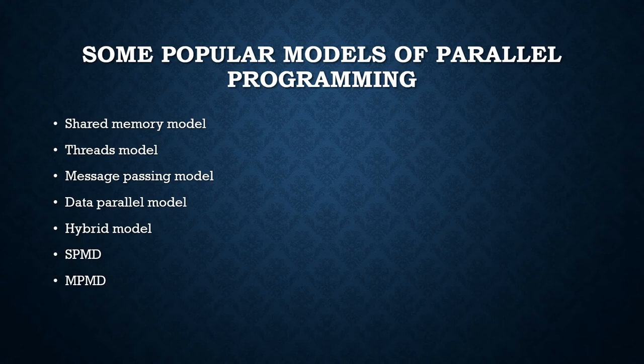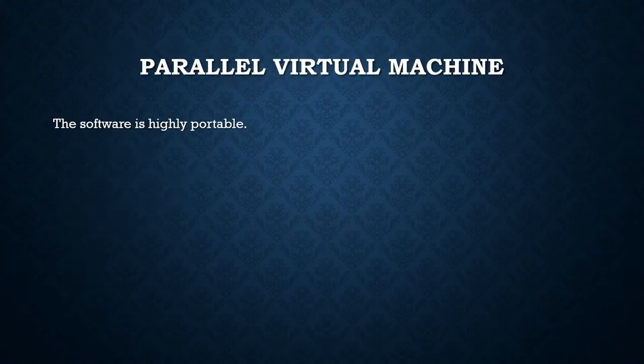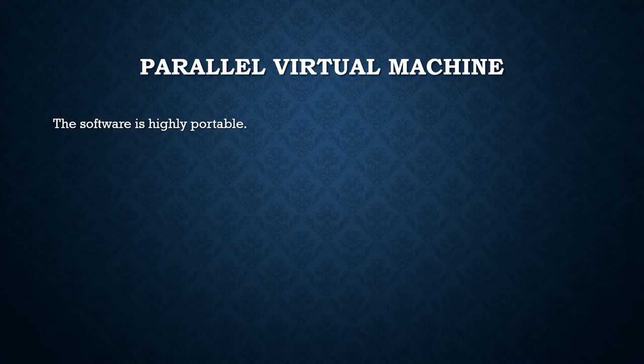Let's come to parallel virtual machine. The software is highly portable. PVM is basically a simulation of a computer machine running parallel programs.